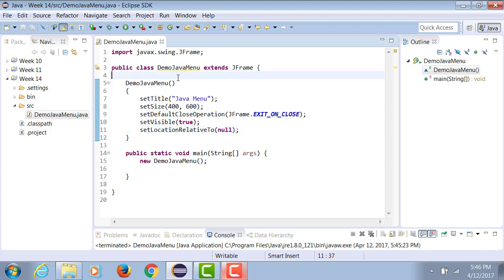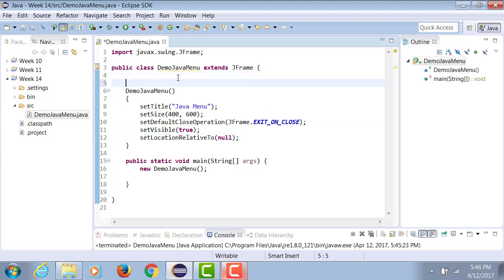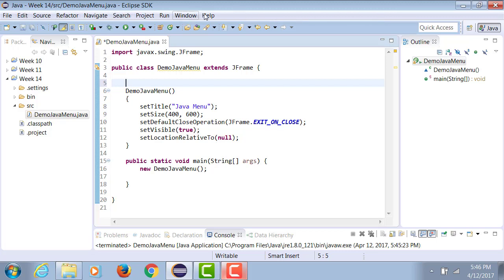Now when you work with menus in Java, you need many objects. First of all, you need an object of JMenuBar because all the menus are placed on a menu bar. So all these menu items: File, Edit, Source, Refactor, Navigate, all of these are on this gray color bar which is the menu bar. So the first thing that you need is a menu bar.